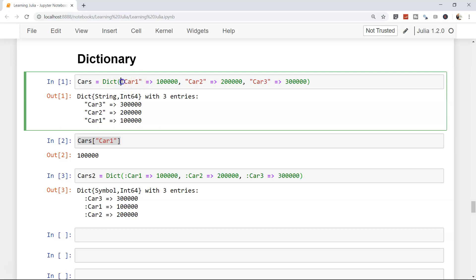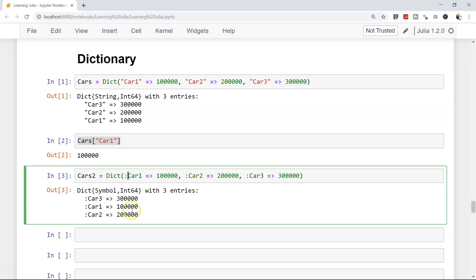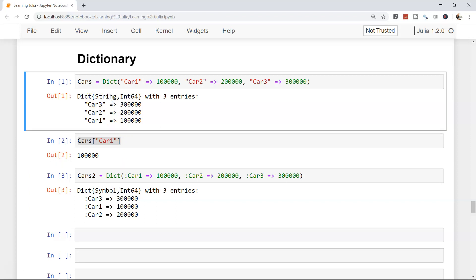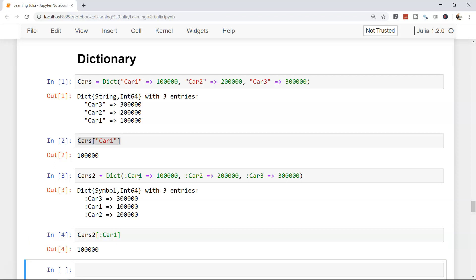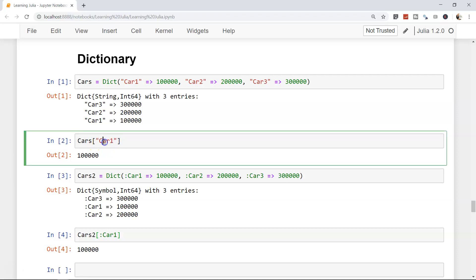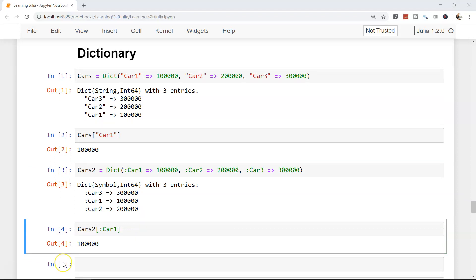How you can access this symbol or value? It's similar - cars two, and within that you have car one. Just specify the symbol and you don't have to open and close the double quotation.